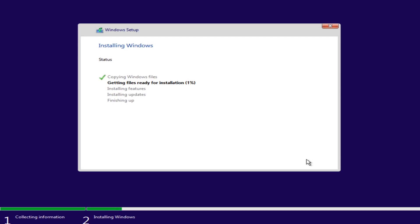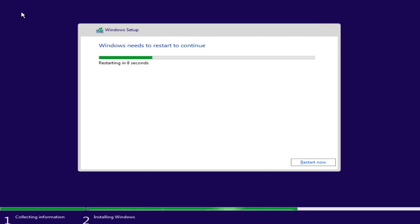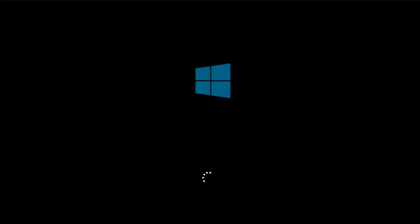After the Windows setup is complete, you will be prompted to restart your computer. Once restarted, you can remove the flash drive and continue the installation process.